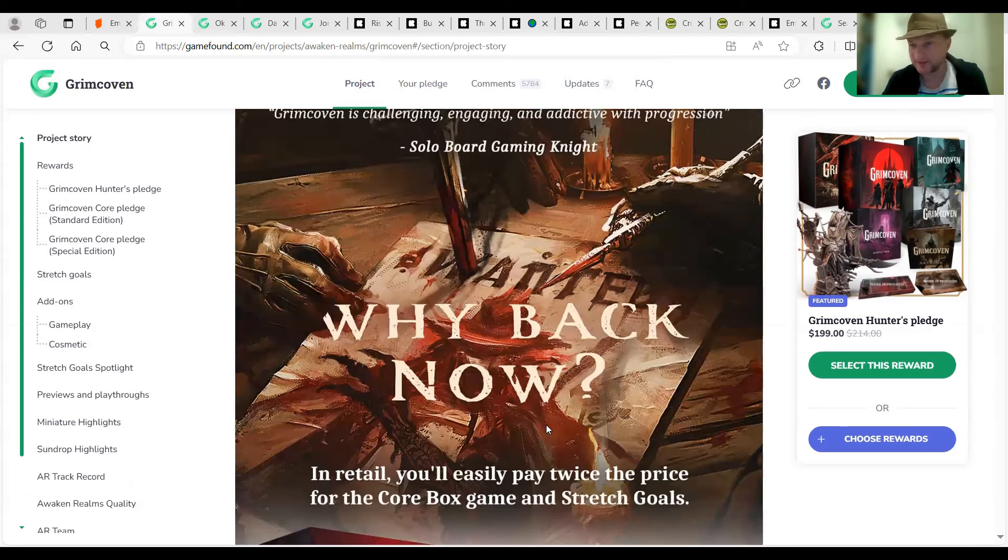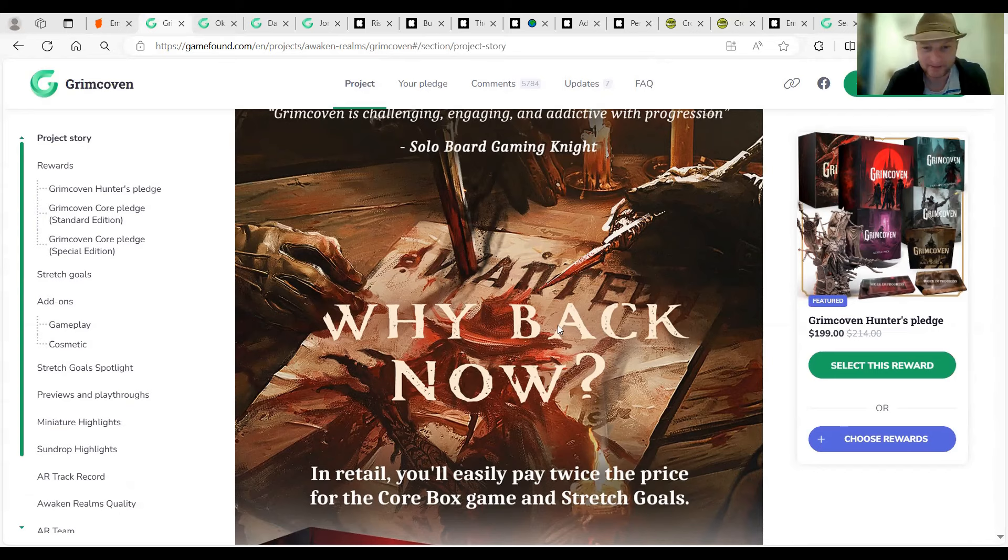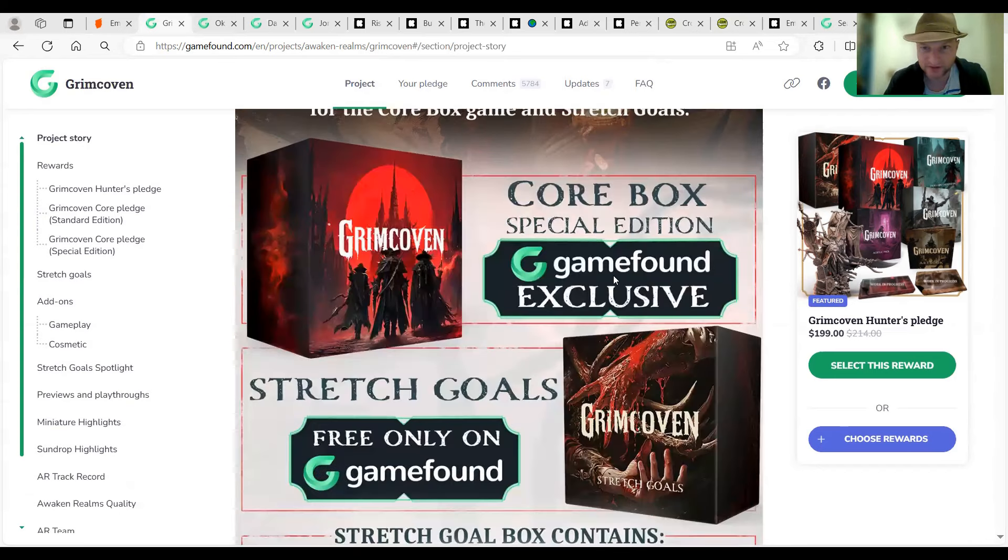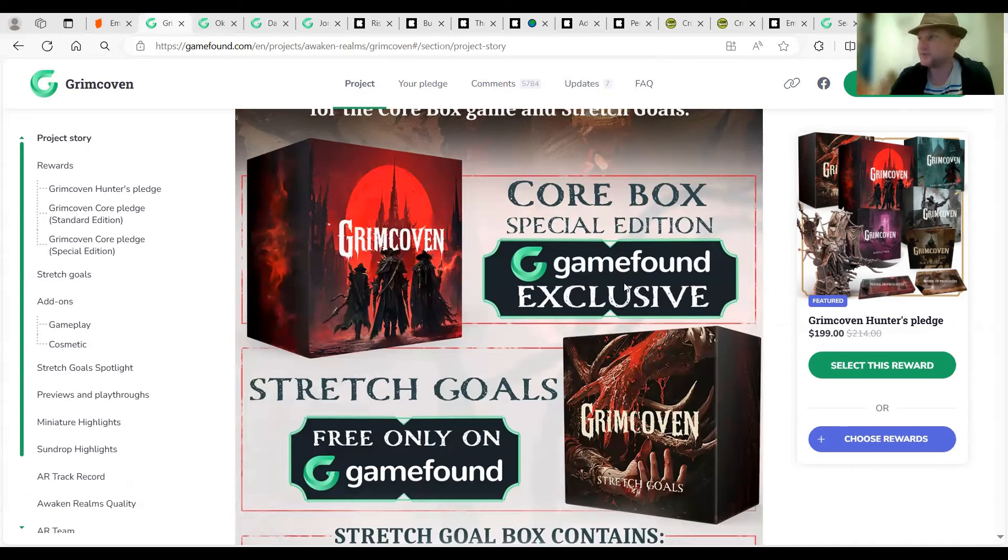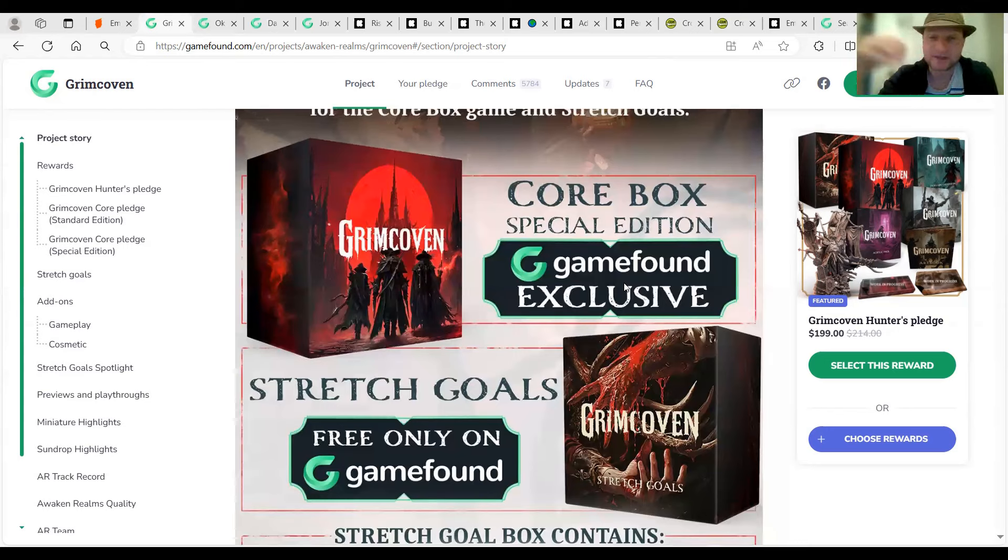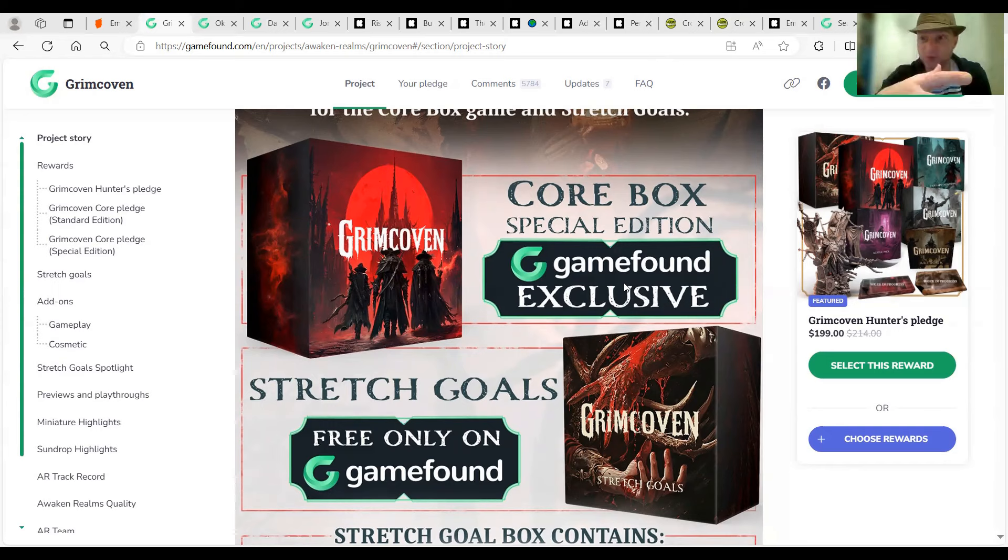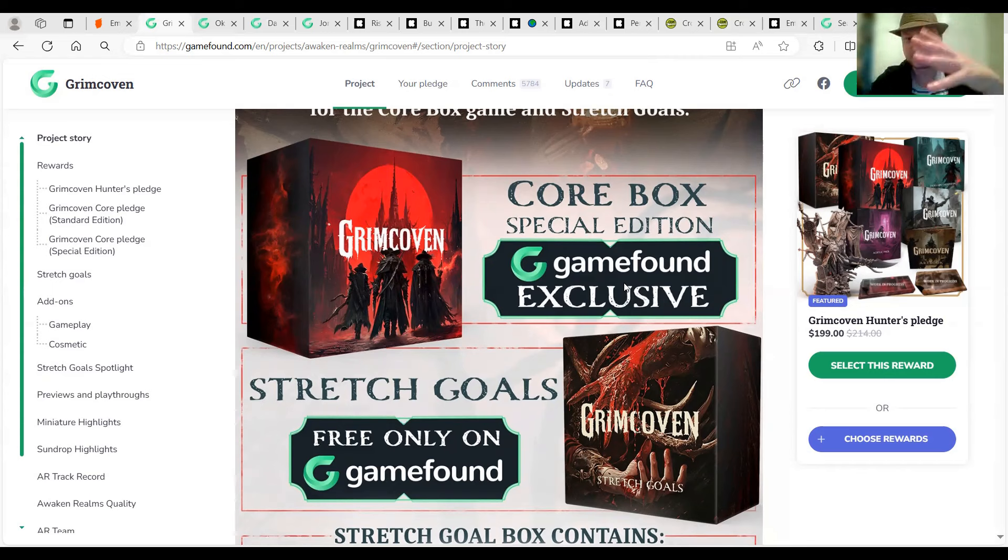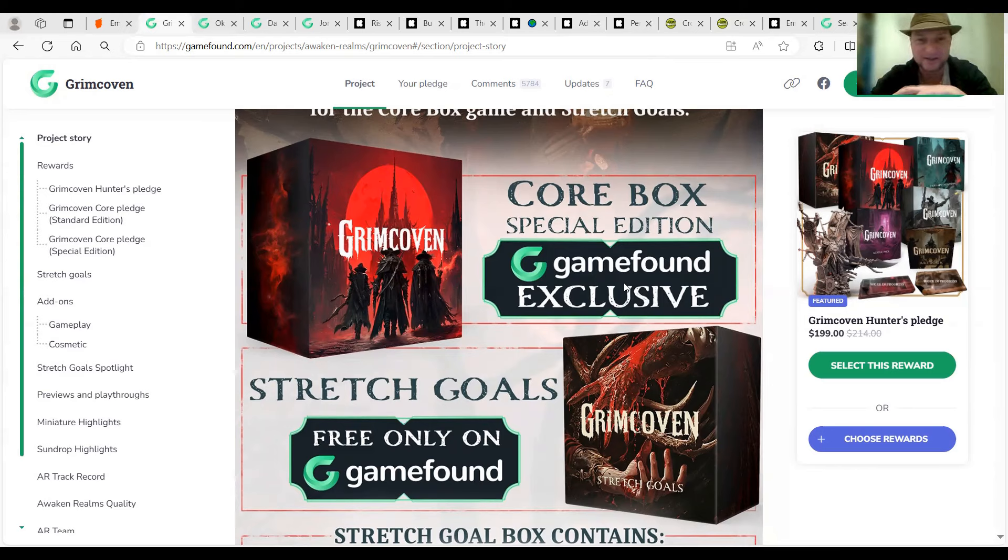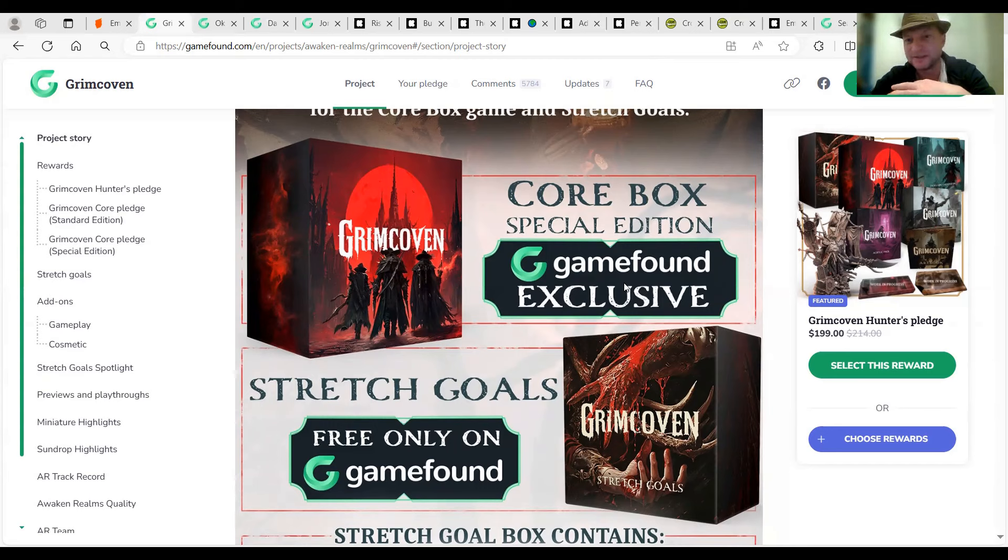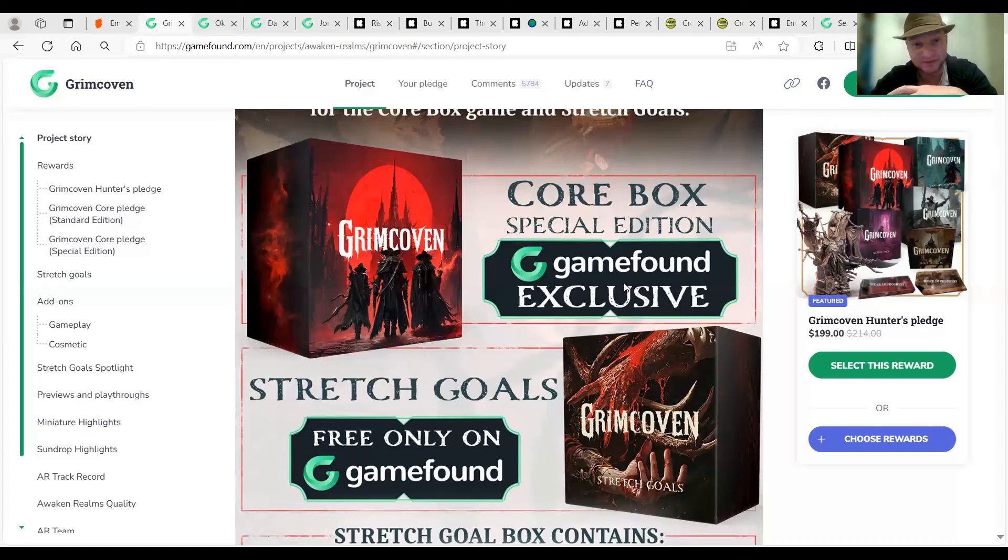So I'm thinking I might go for the standard pledge in this one, but let's have a look through. So pretty much sign your blood, and apparently some of the reviewers are saying there's something where you can sign with a little bit of red ink. You're pact with the unders. Call box Specialization is a GameFound exclusive. I think the miniatures version is only on GameFound.